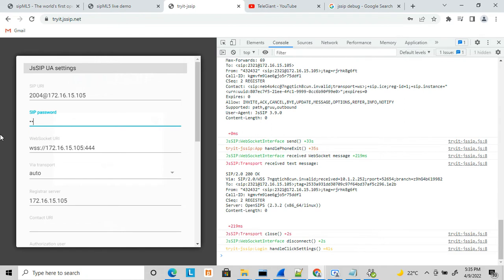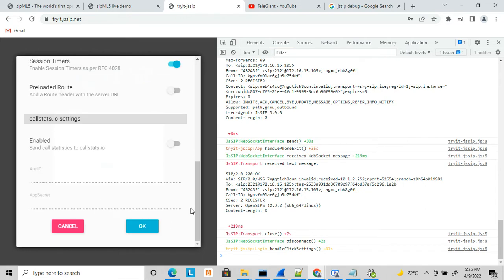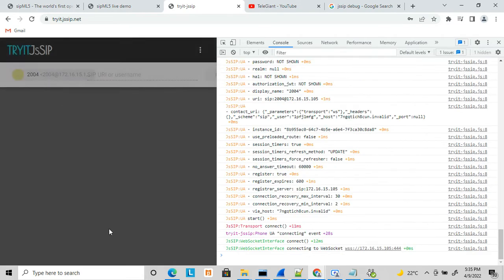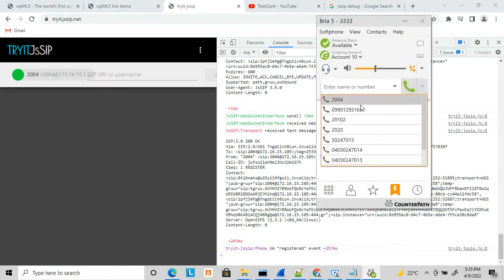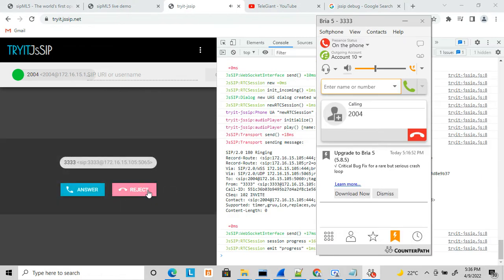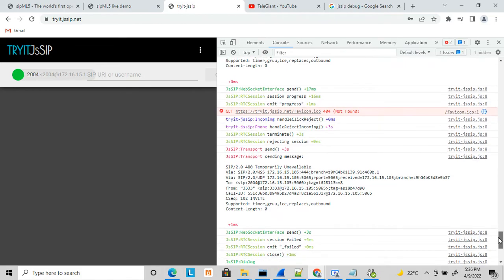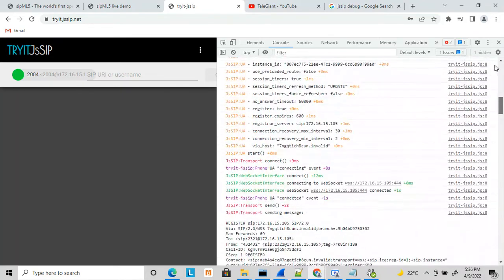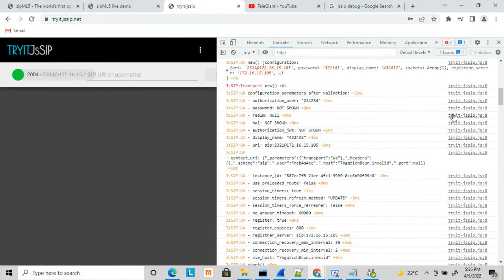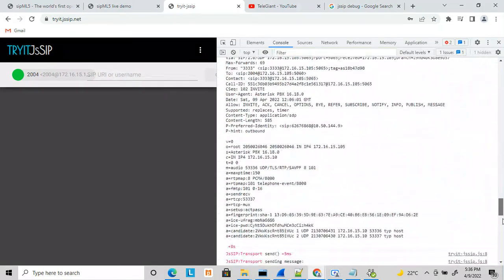I registered with this number and now I am calling it. It received the call and I am rejecting it, so you will see something different here. You can see 480 Temporarily Unavailable. You can completely debug this application — these logs are the same whether you use CPML5 or JsSIP; debugging the WebRTC application is the same.